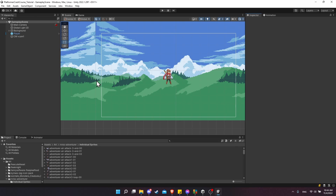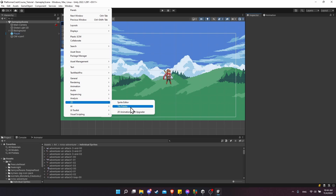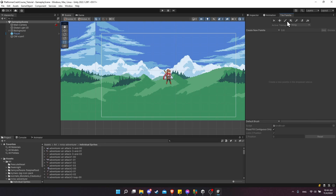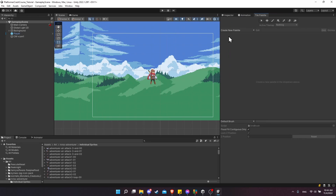To open up the tile palette window so that we can start working on a tile map, go up to the window menu, go down to 2D, and then open up the tile palette window. I like to dock this over on the right where we have the inspector — drag the window onto that spot, left click hold drag and let go to dock it. You can see we have a create new palette button, and this preview area is where each of the individual tiles will show up. At the top we have various tools for working on tile maps.